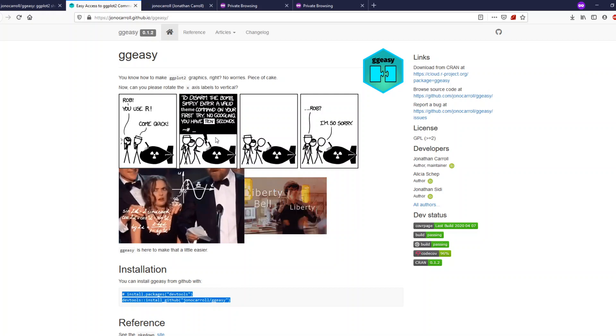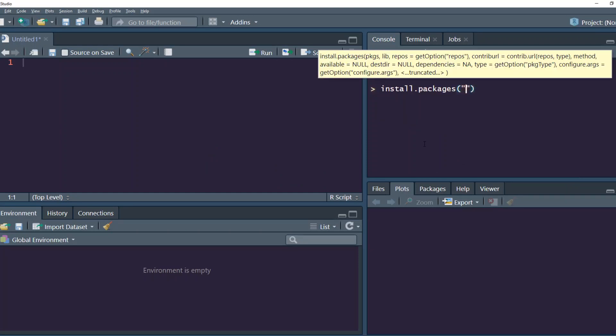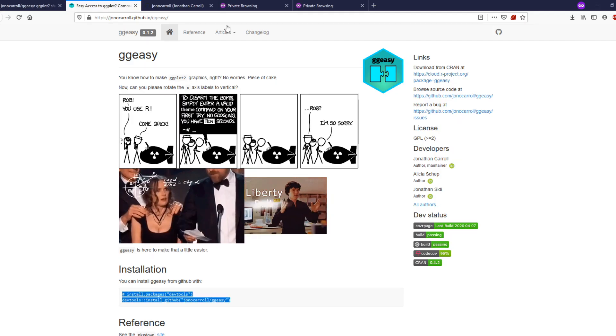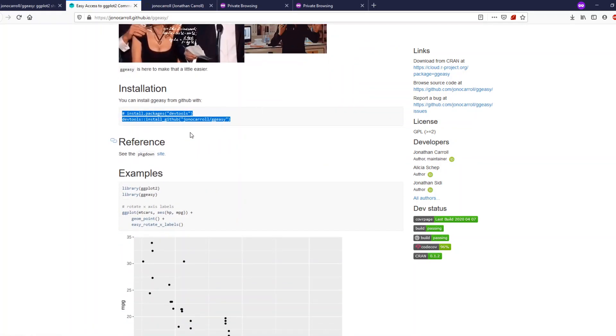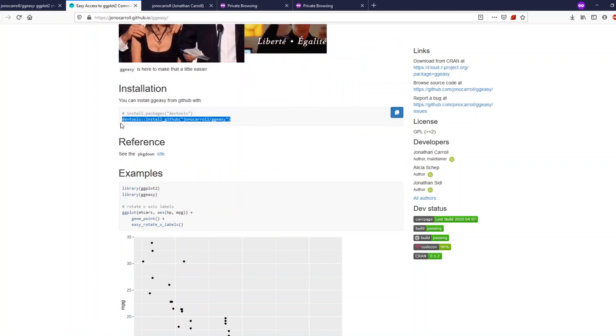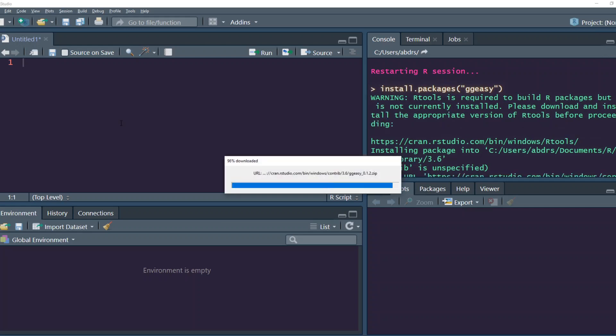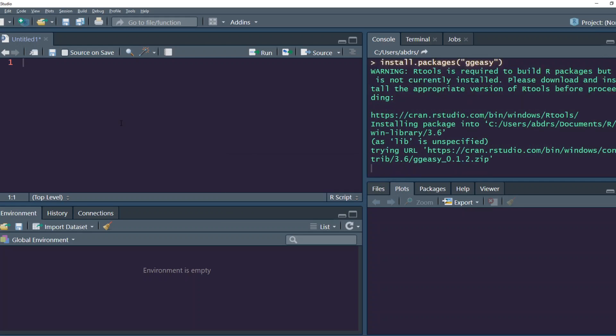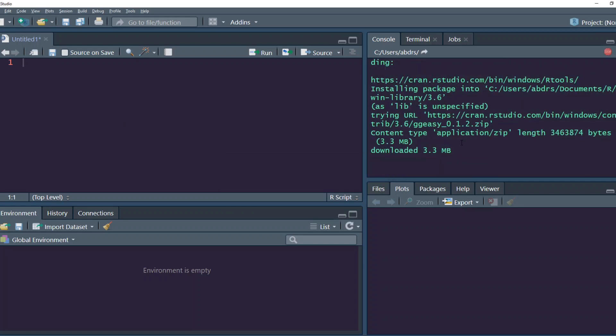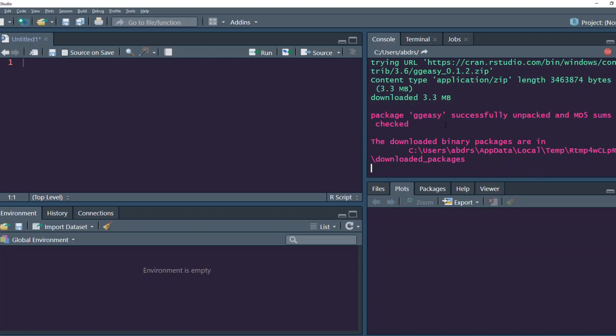So this is the package for that. Let's go ahead and install the package: install.packages ggeasy. The author has mentioned installing from GitHub, but the package is actually available on CRAN, so you can install it directly from CRAN if your organization has any firewall restrictions. The package is now successfully installed.